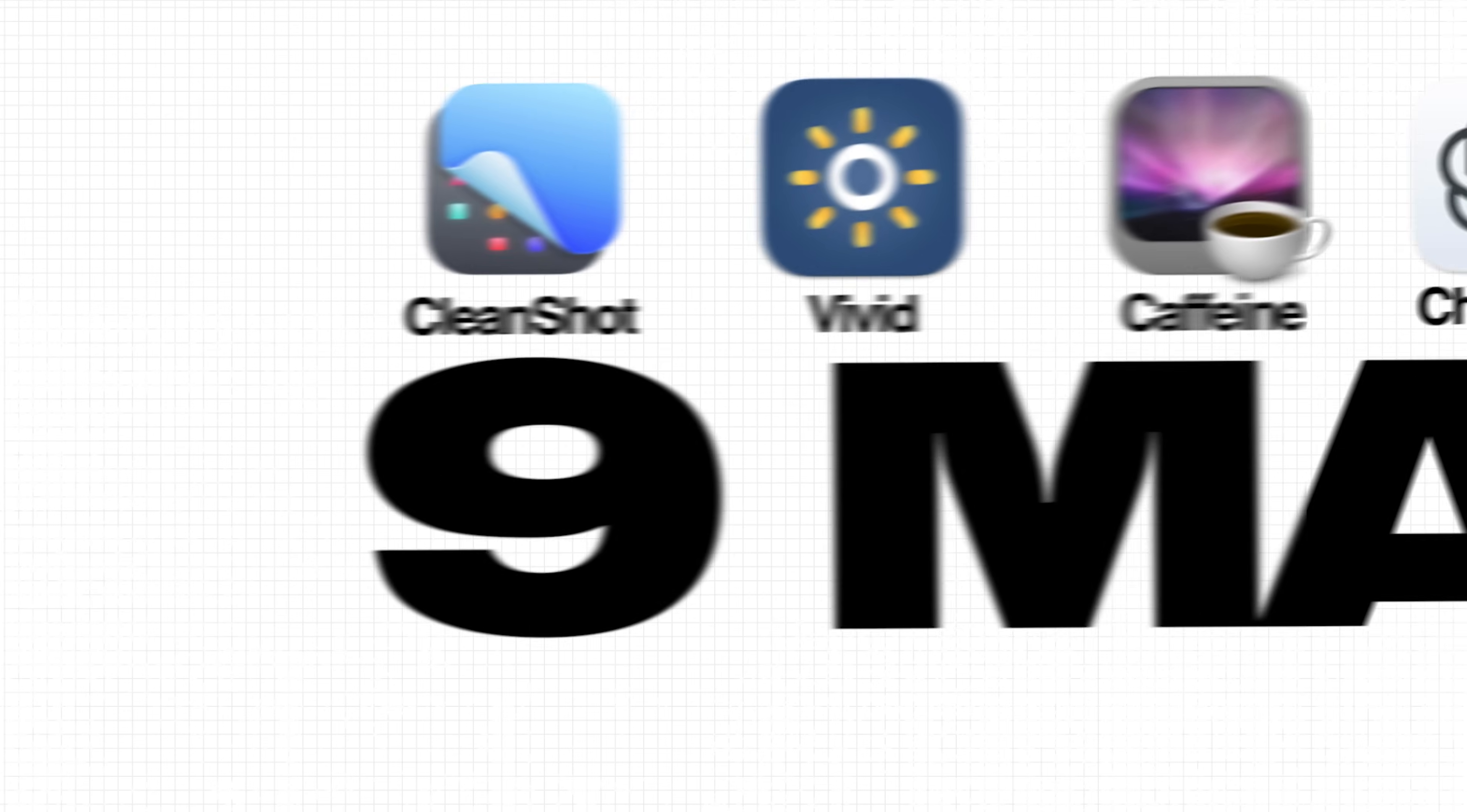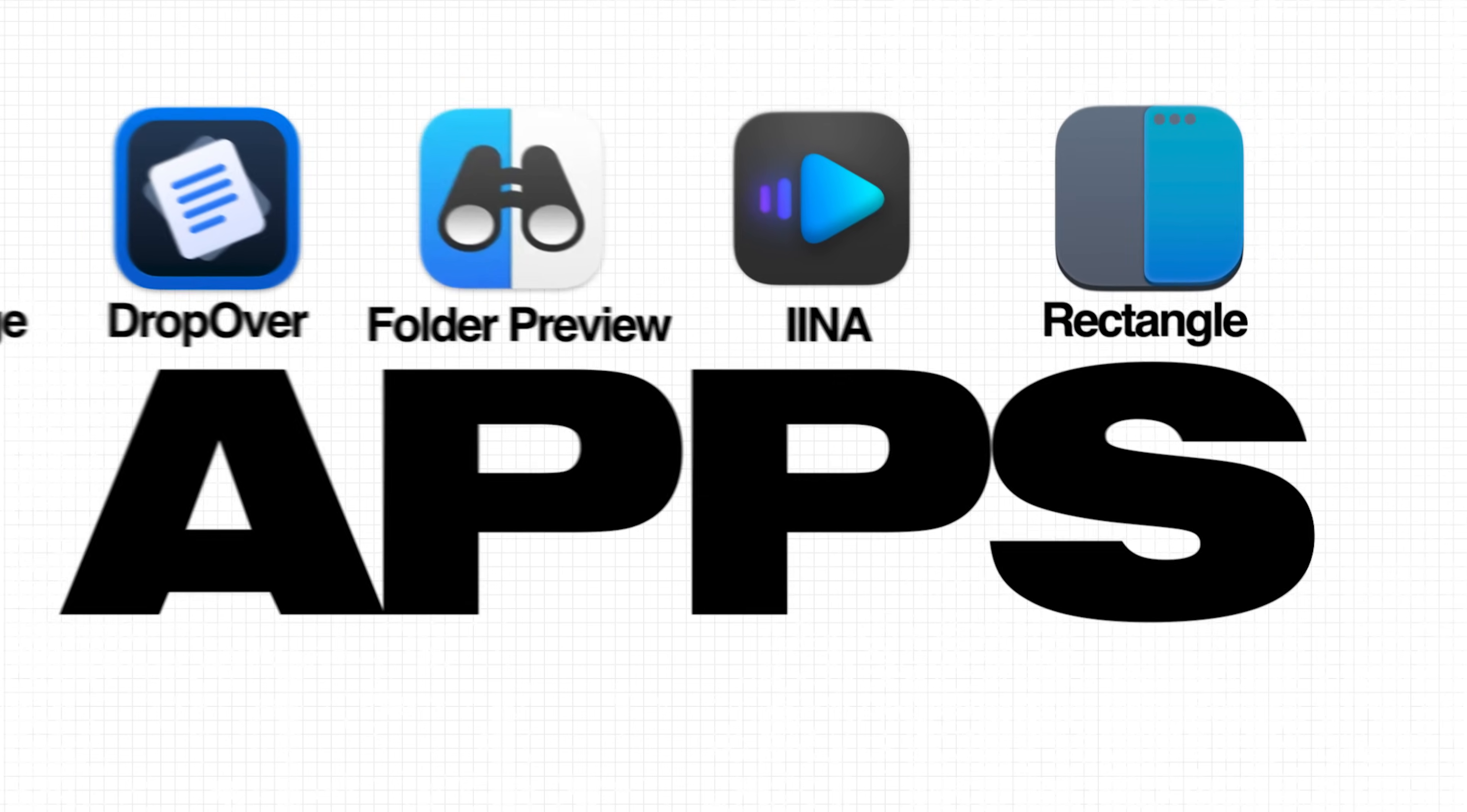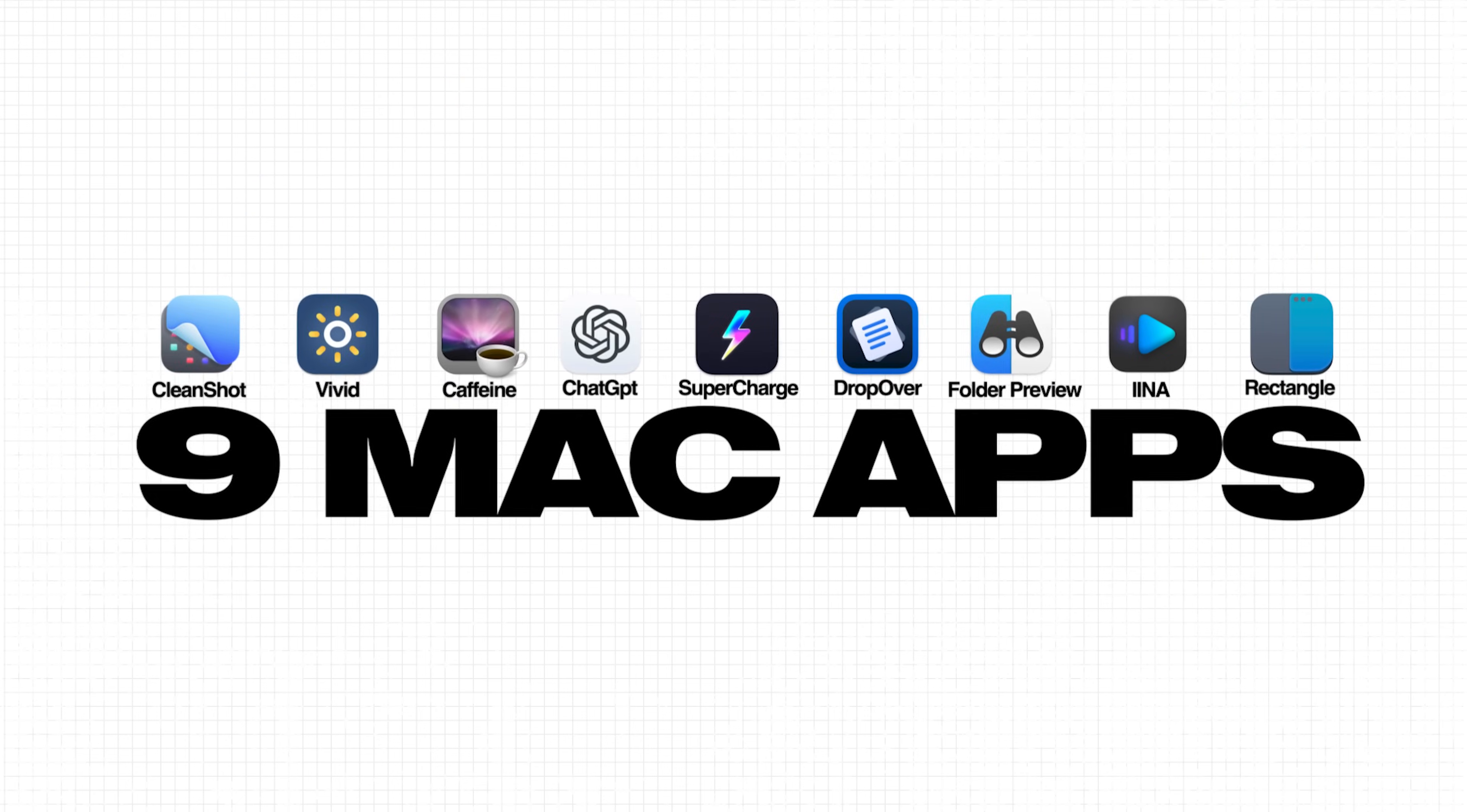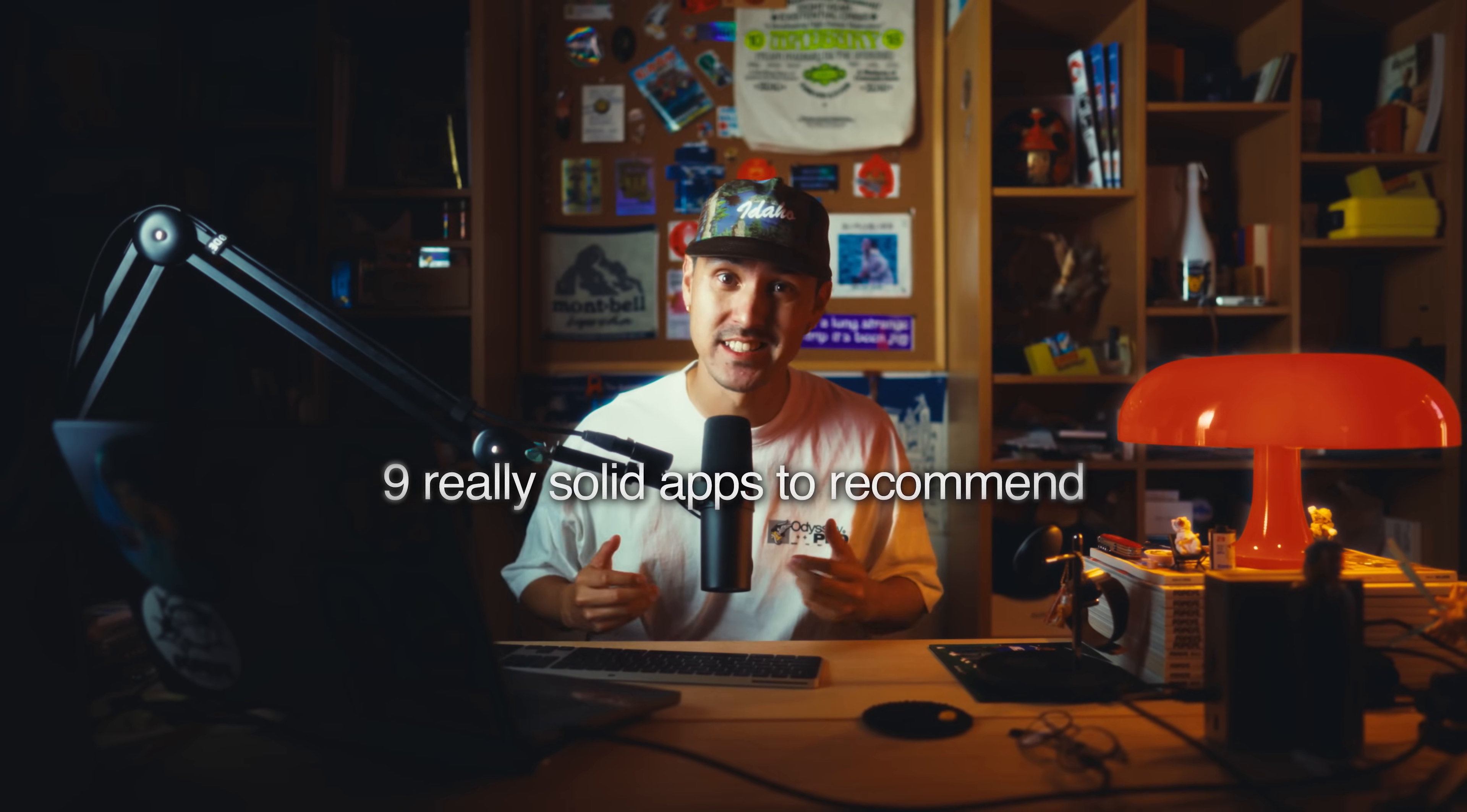In today's video, I'm going to go over nine apps that have made my life so much easier as a freelance creator. I've been wanting to do this video for a while and I had like seven or eight really strong ones, but I wanted to wait until I had nine really solid apps to recommend to you guys. A number of these are free, a few are paid, but they're all really solid.